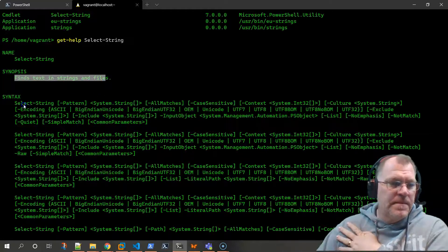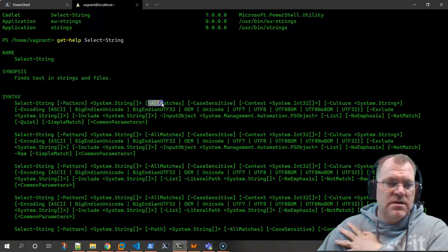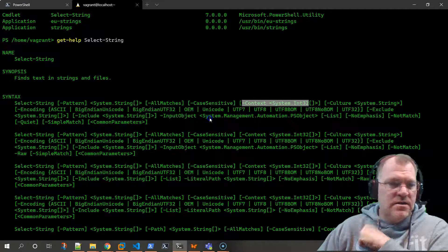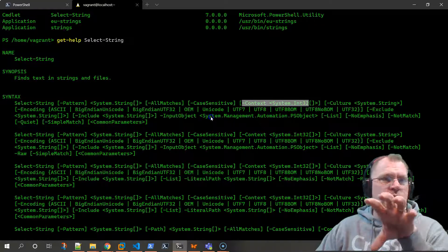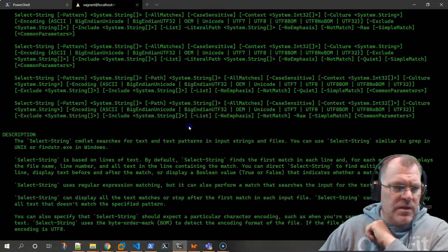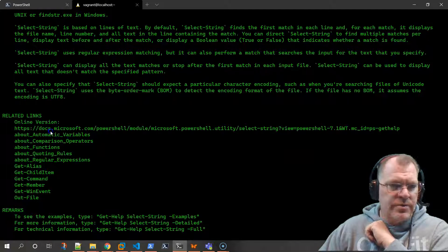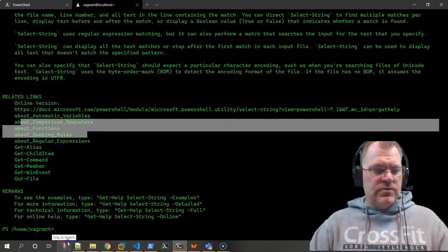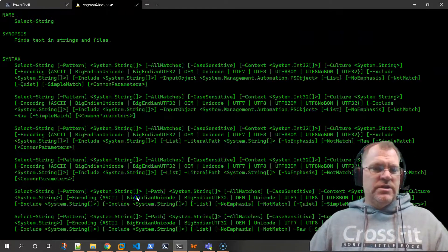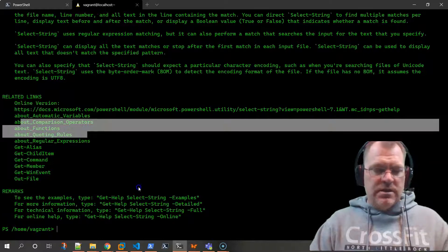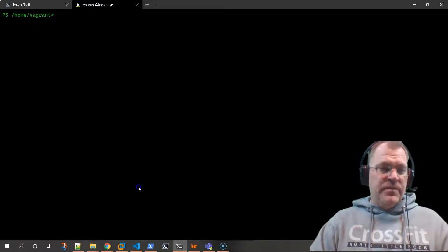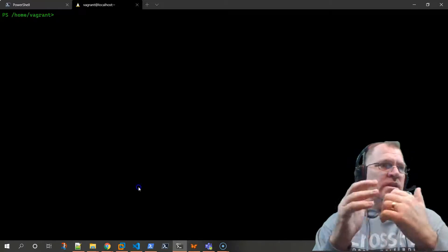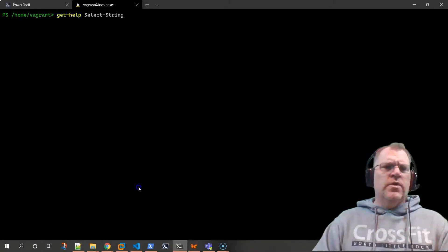The next thing we do is 'get-help select-string'. It says it finds text in a string or file - that's exactly what we're looking for. It requires a pattern parameter. The '-context' parameter is going to be a big one we'll use later. Right now we're just going to grab a simple line out of the text document. The 'pattern' parameter is required - you can tell because when you're reading the help file, mandatory parameters are marked as such.